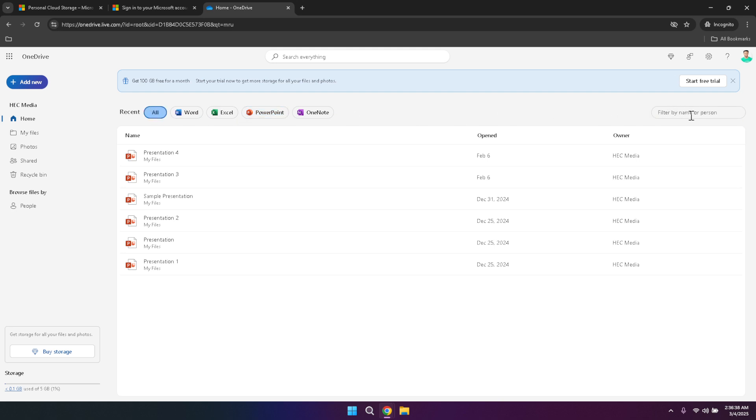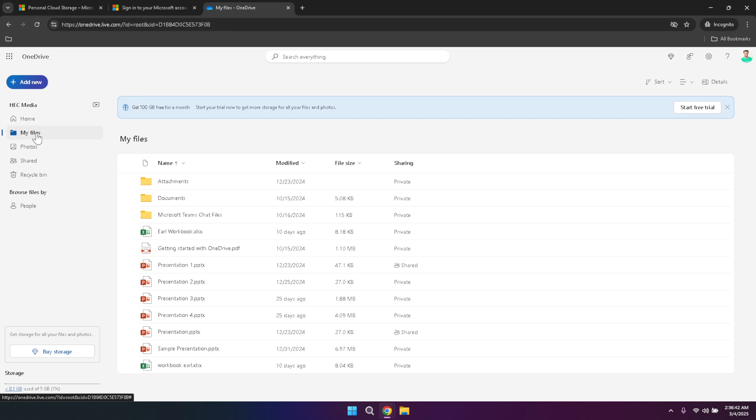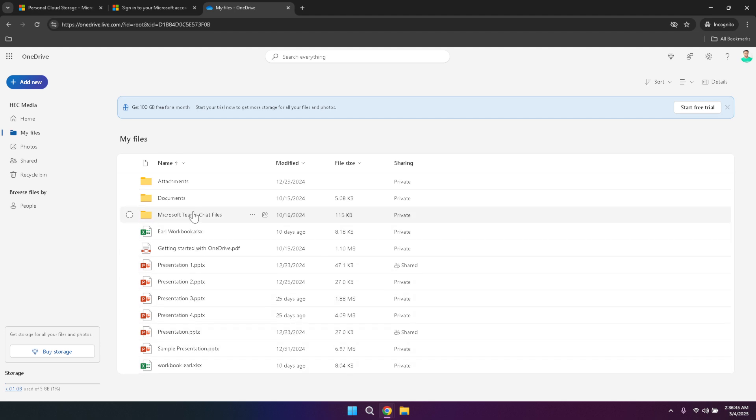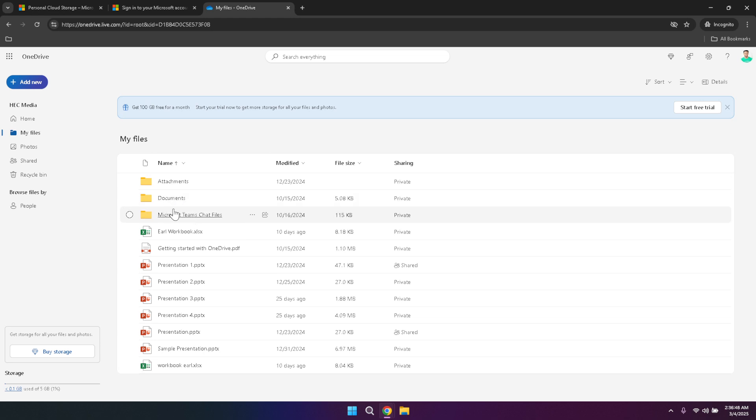Clicking on My Files in the left panel will give you access to all your stored documents and files. This section is the heart of your OneDrive storage, where every file you upload or create is organised systematically. Here you can browse through your folders, open documents and manage your files with ease. To further enhance organisation, you can sort your files by various criteria, such as name, date modified, file size or sharing type. This sorting capability allows you to arrange your files in a way that best suits your workflow, whether you're prioritising recent changes or organising by file size for better management.